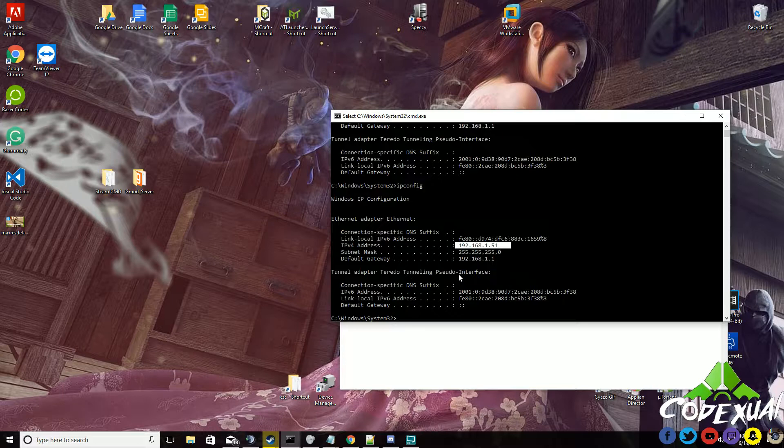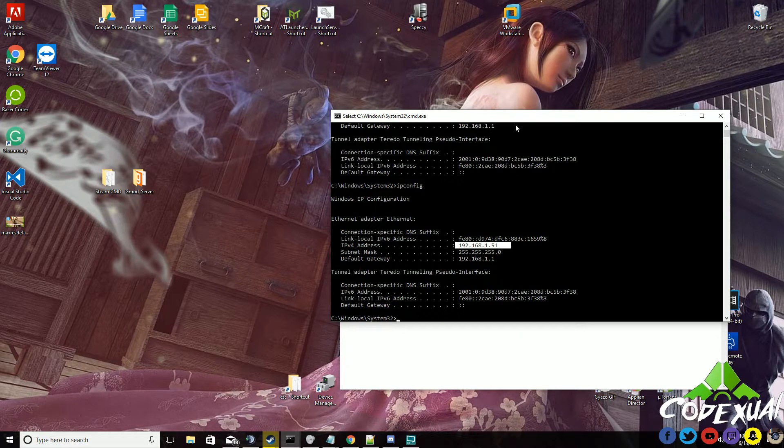Every time you reboot your computer, it'll always be that number. If you did it with automatically, it might be the same number, but sometimes it'll actually change. That's where you'll be like, oh my goodness, I'm so done port forwarding to the number. So this is a simple solution.